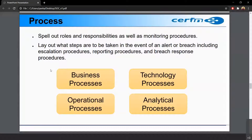Suppose we find a ransomware on a system — we get a report that this user's system, after booting up, is showing a ransomware message demanding a certain amount of bitcoin. Now what will we do? We're confused and we don't know what to do. So basically we need to follow a standard operating procedure here.